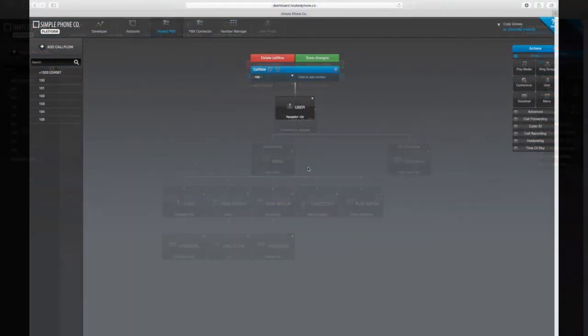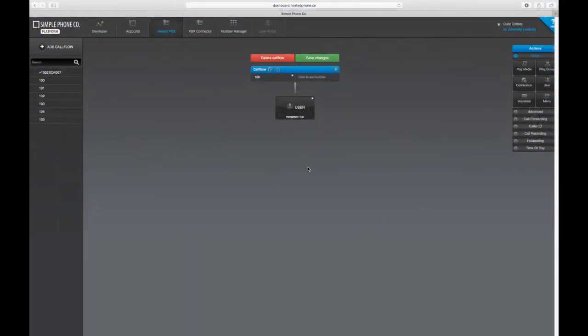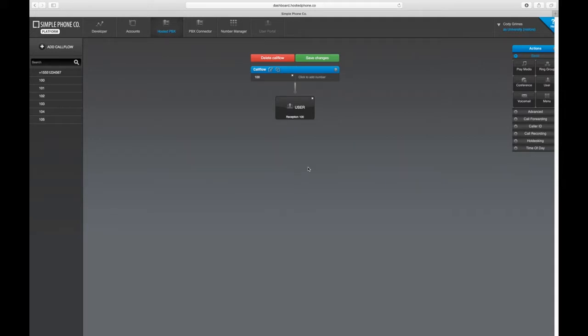To keep an eye on an extension or a particular device that you would like to utilize BLF or busy lamp field monitoring with, first you'll need to enable a Presence ID in Hosted Platform.